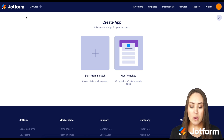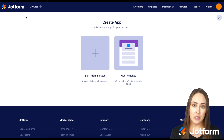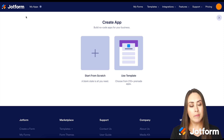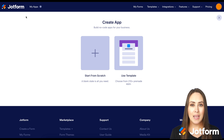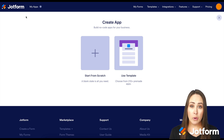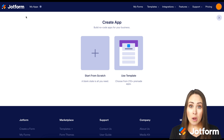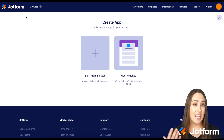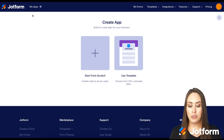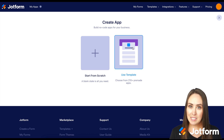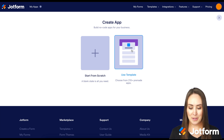From here we have two options. We can start from scratch — if we have an idea, want to use our own brand colors, and know what the app should look like. Or we can choose from over 200 templates to get our creative juices flowing. Let's go that route first and take a look.